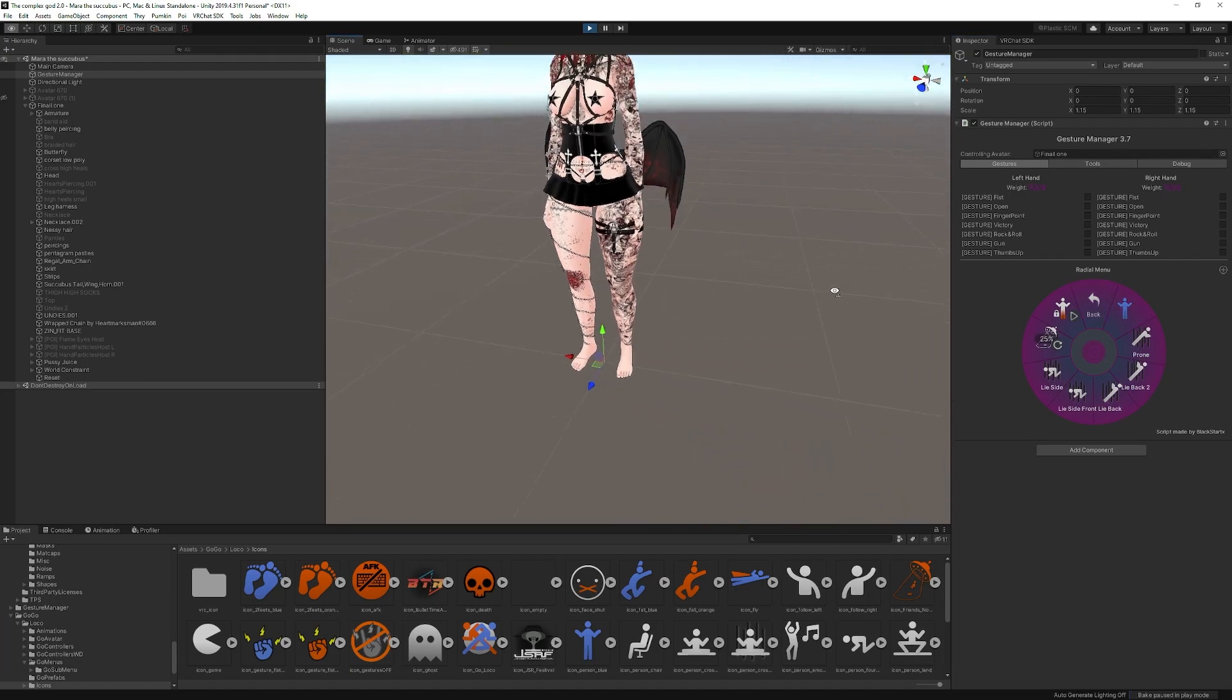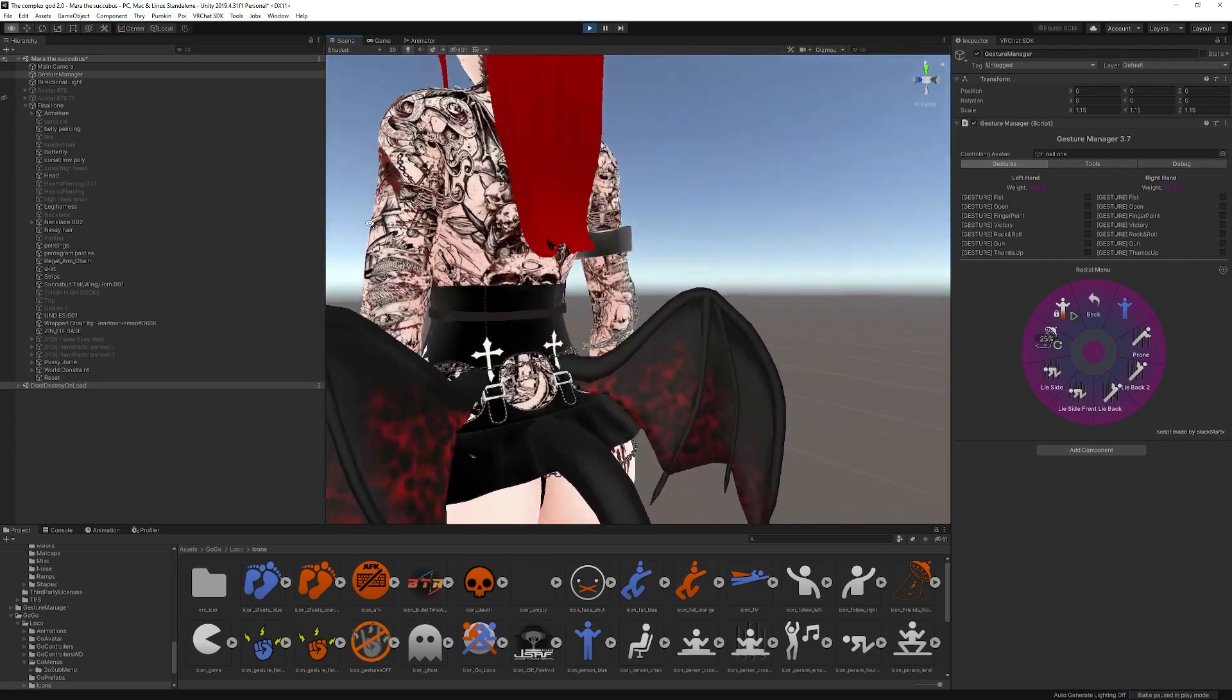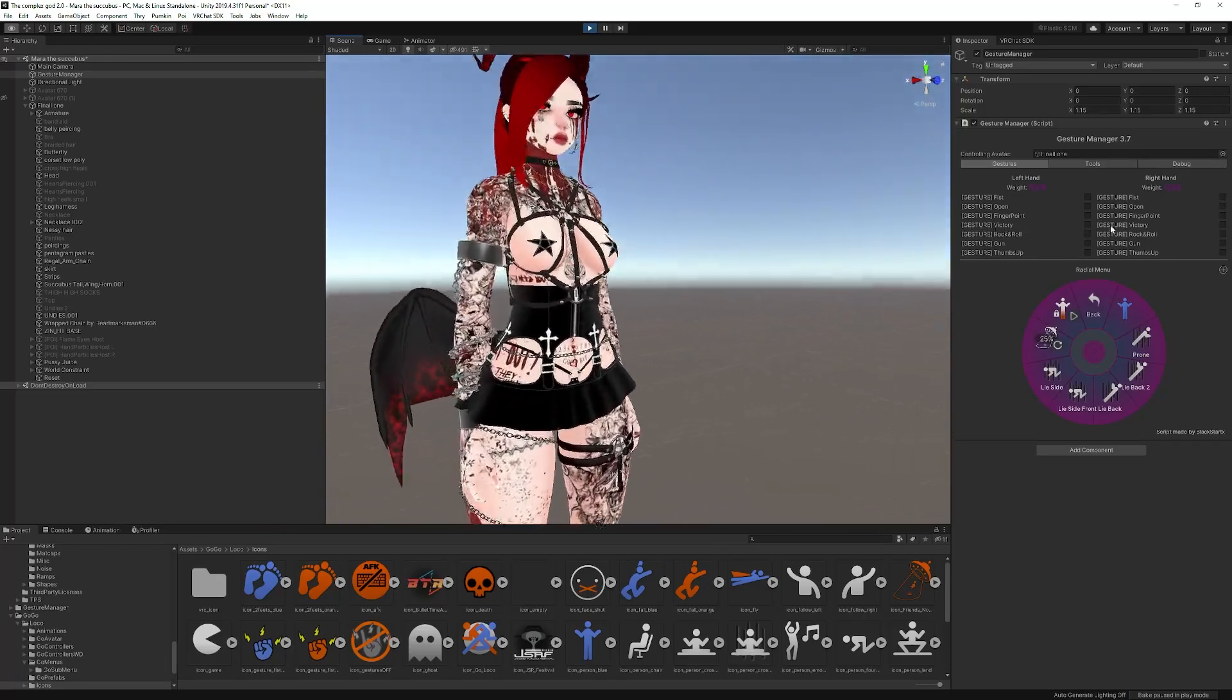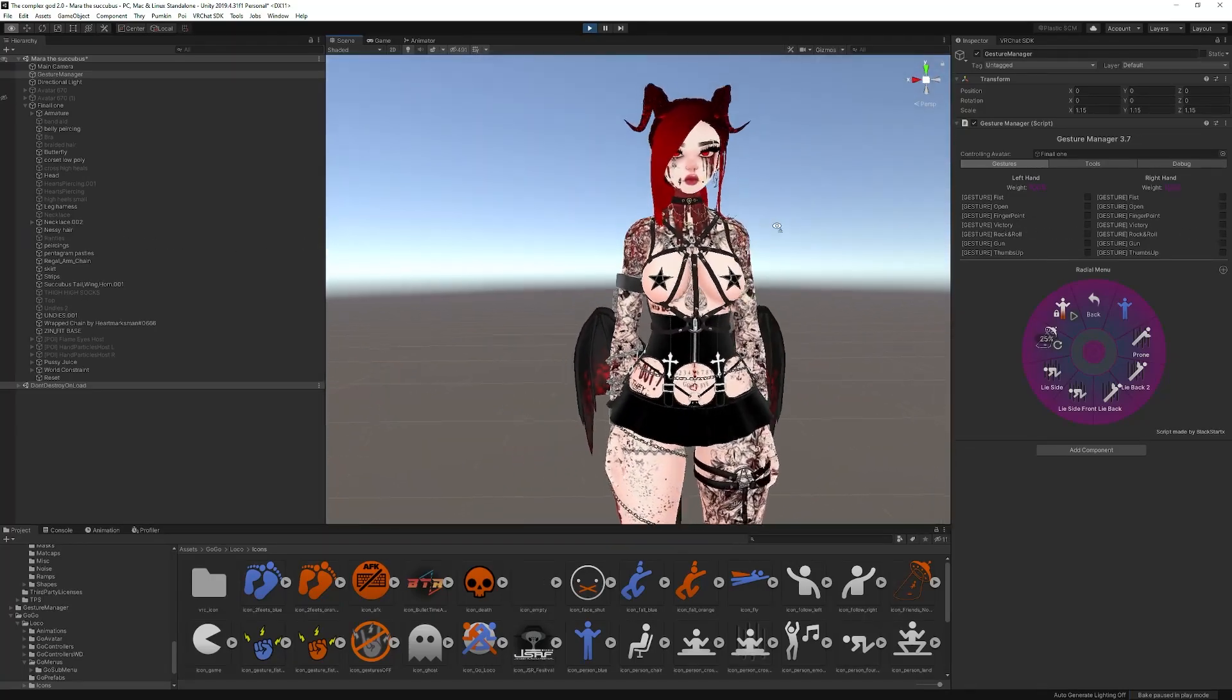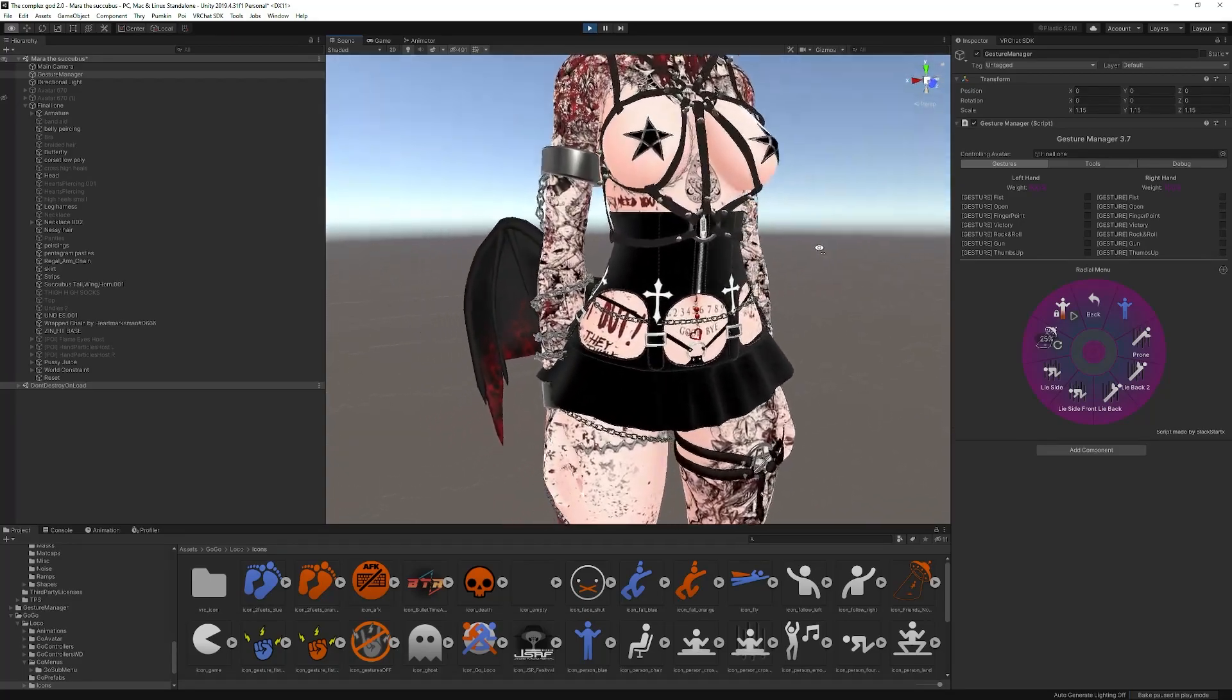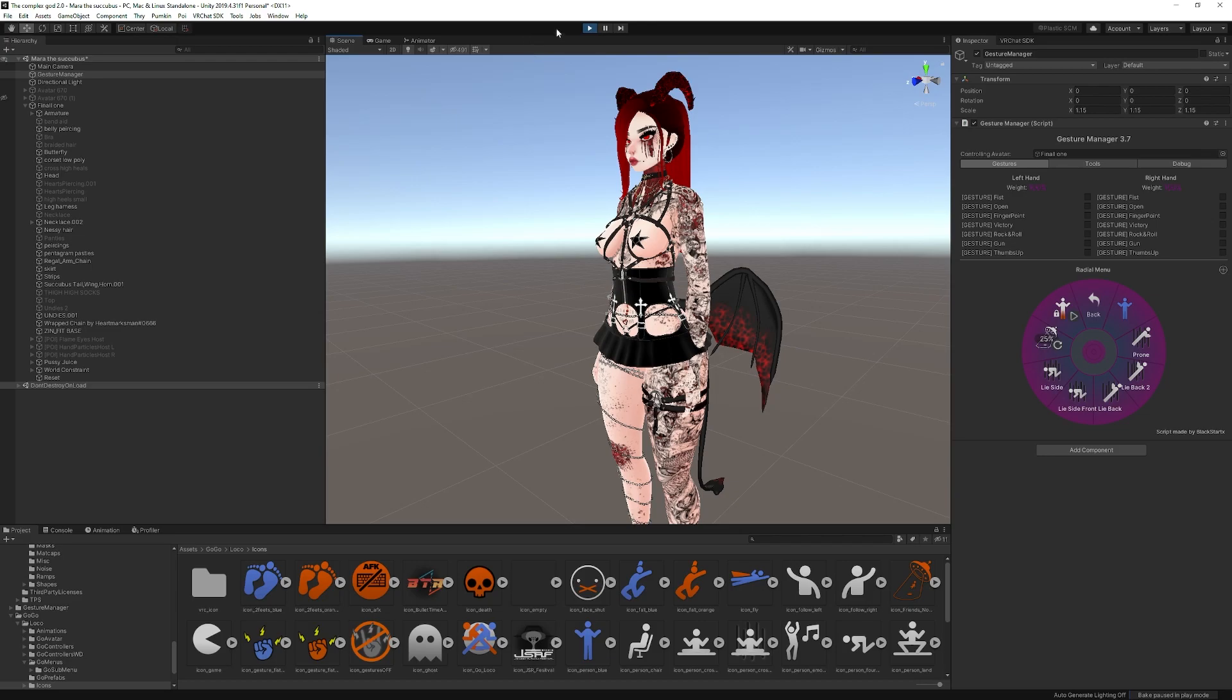There you go. Thank you guys for watching. I hope this one helped. And I'll see you guys another time. And also this avatar is going to be out on Gumroad. I don't know when. Probably a week or two after this video. So check it out. I'll put a link for that in the description as well once it's up. You guys have a great day and Merry Christmas.